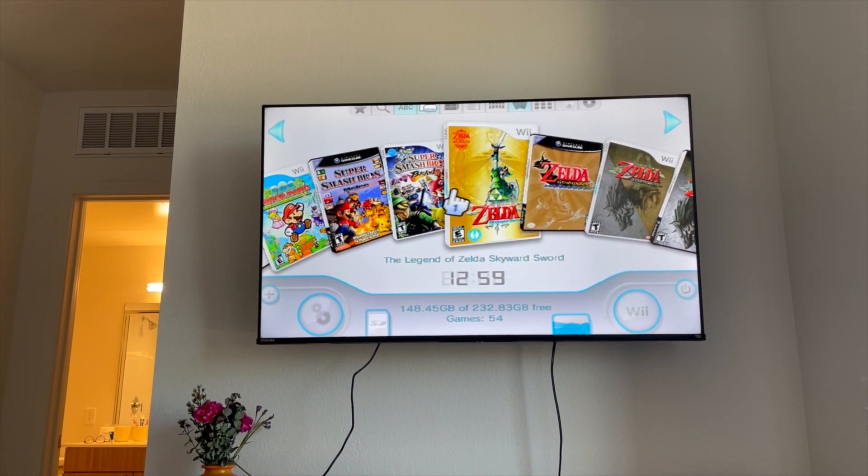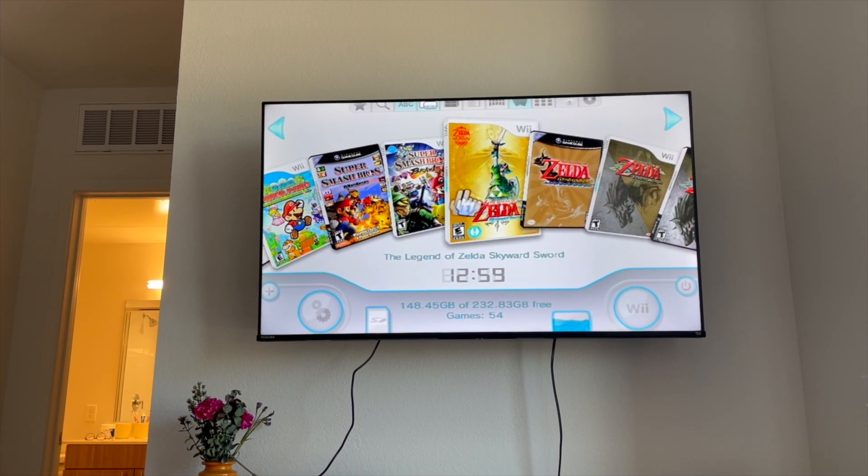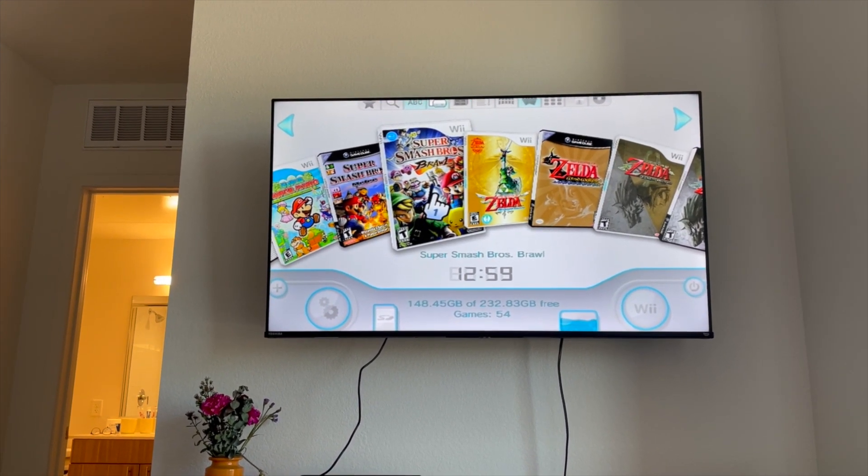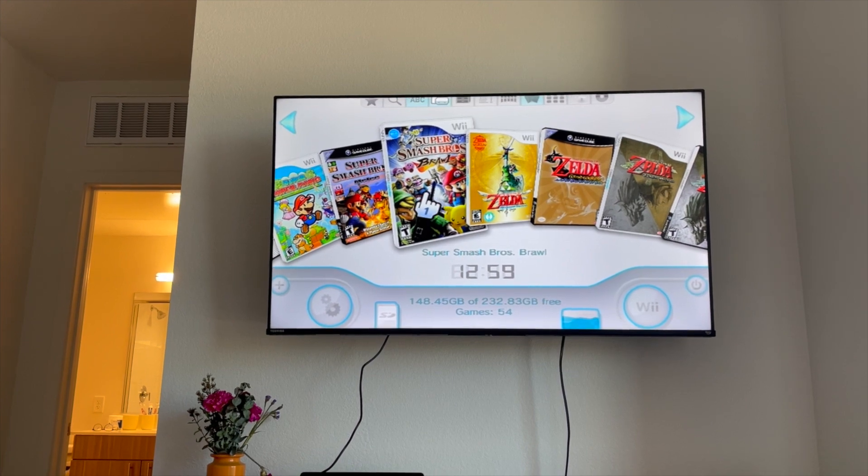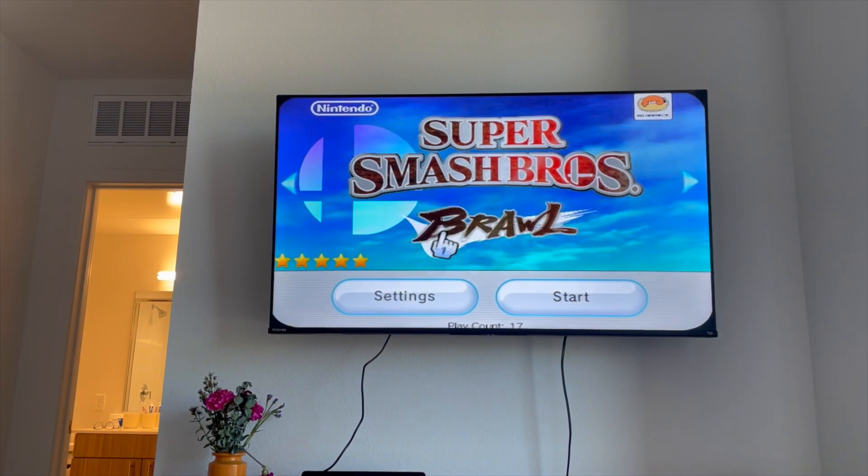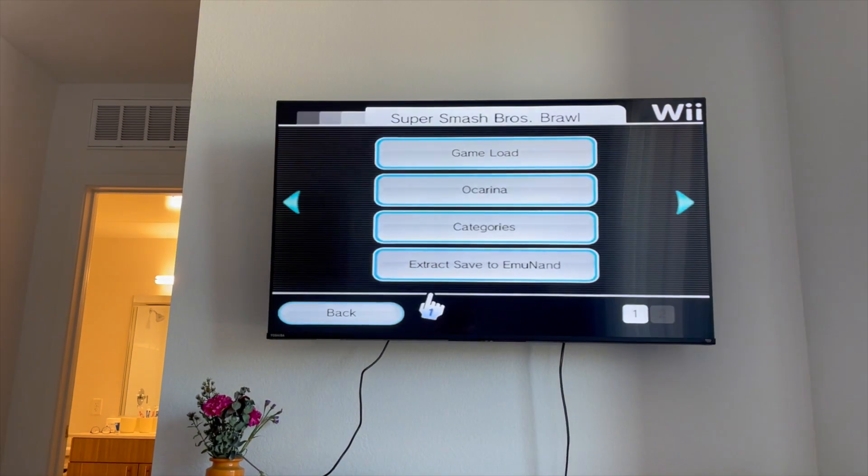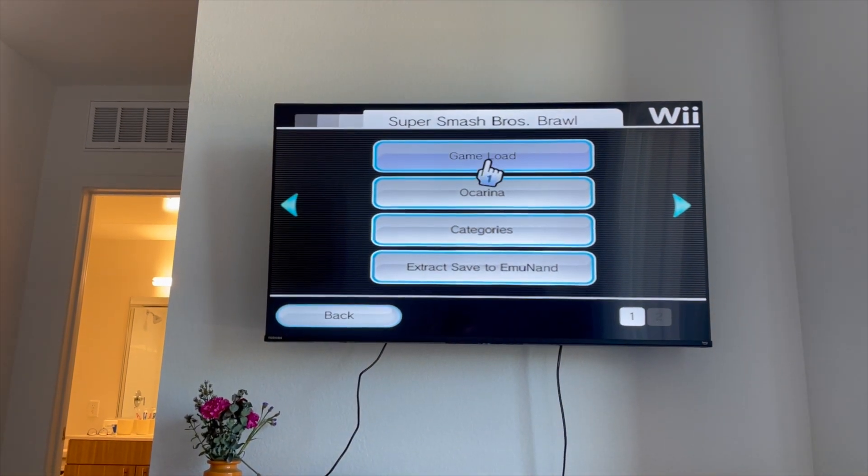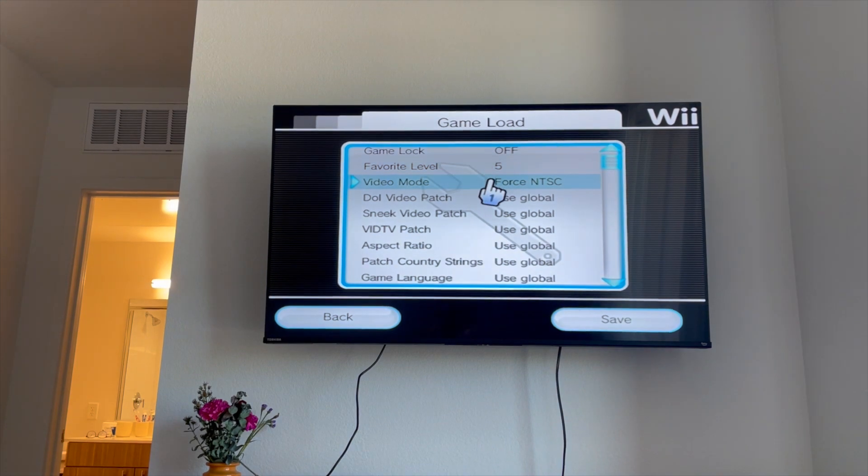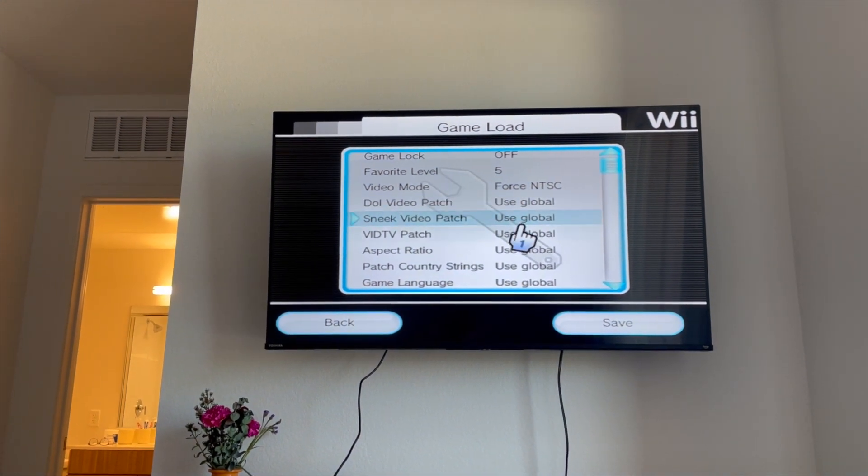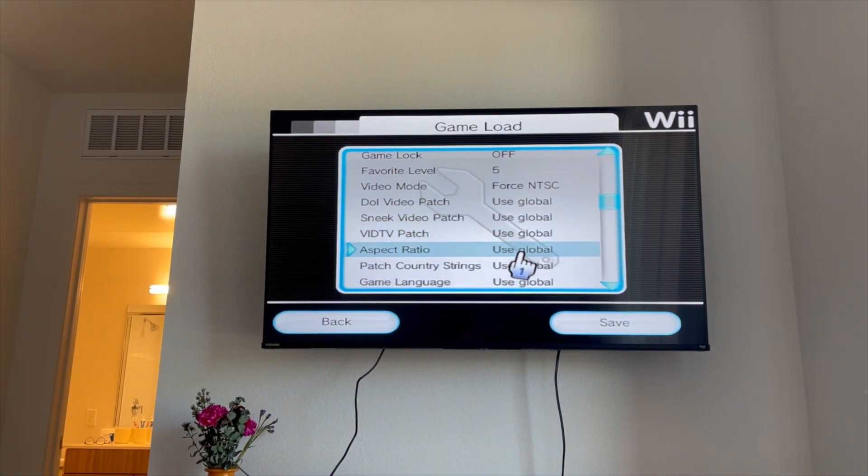All right, so once you're in USB Loader GX, find your Smash Bros Brawl, hit settings, game load, force NTSC, scroll down a bit.